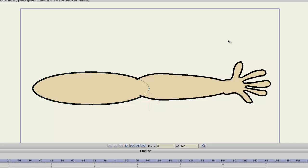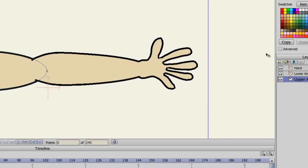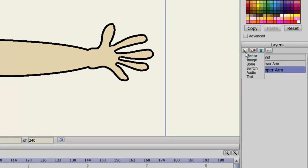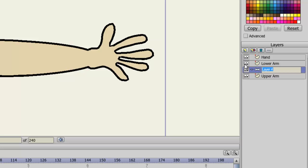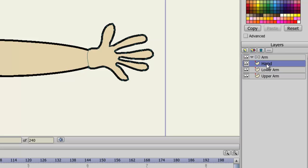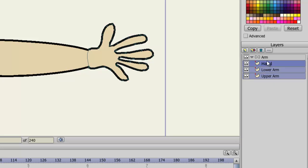What I need to do is create a bone layer, just like before, and I'll name this arm. And now, I'll click on the top vector layer, hold and shift, click on the bottom one so that I can highlight all the layers in the layers panel. And click and drag them into that bone layer.